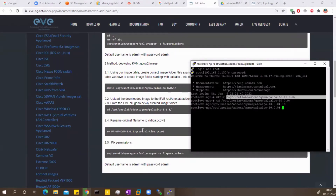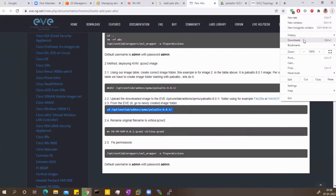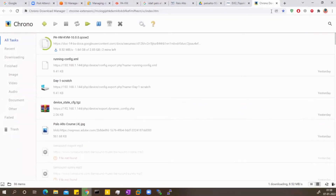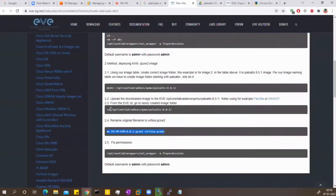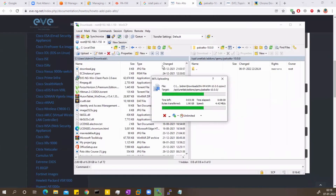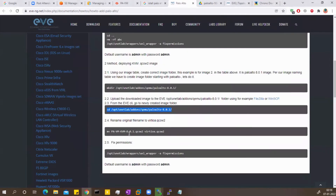I need to copy the downloaded file into this folder. Let me check the download status — it's almost there. I'll pause the video for two minutes and then continue. Now the file has been downloaded. I'll use WinSCP to navigate to /opt/unetlab/addons/qemu/PaloAlto-10.0.0 and drag and drop the file into this folder. Now I'm waiting for the file transfer to complete.